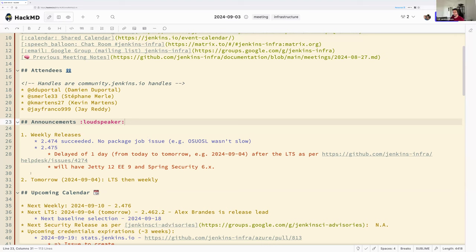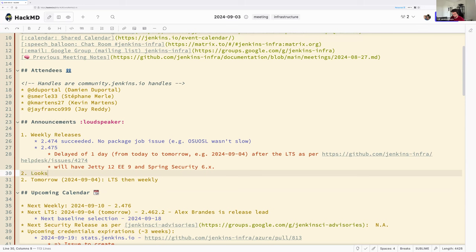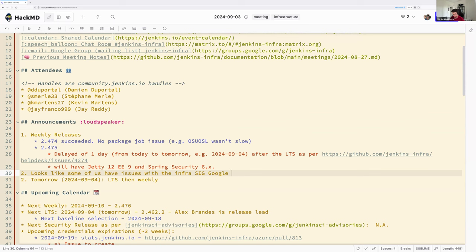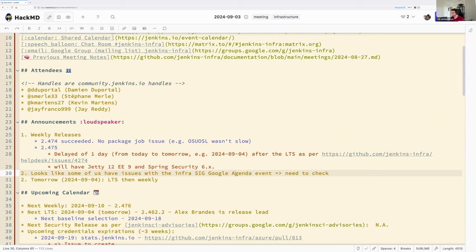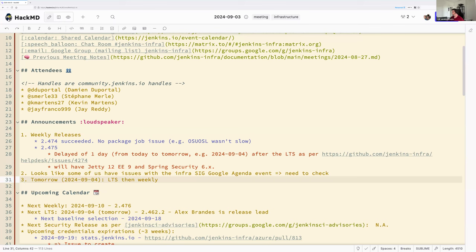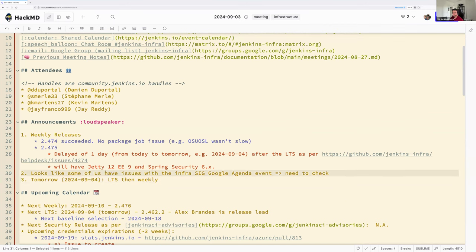Another announcement. So let me add it. Looks like some of us have issues with the Infra SIG Google agenda event. Need to check. Good Damien. And tomorrow, as a reminder, we'll have an LTS and then the weekly. But that will be releases. Hello Bruno. Now we'll have a look with both Bruno and Stefan about this. Do you have other announcements, folks?